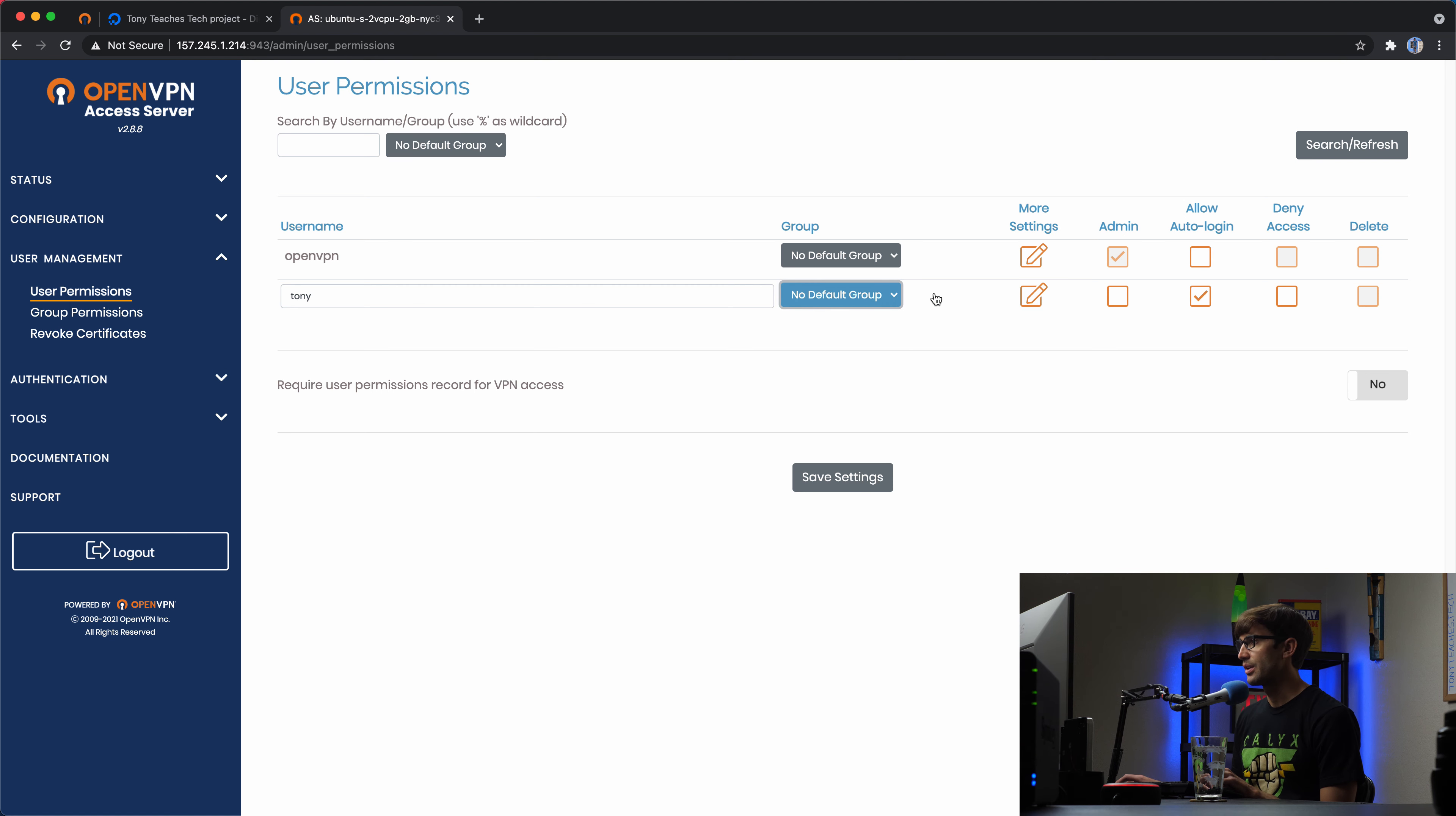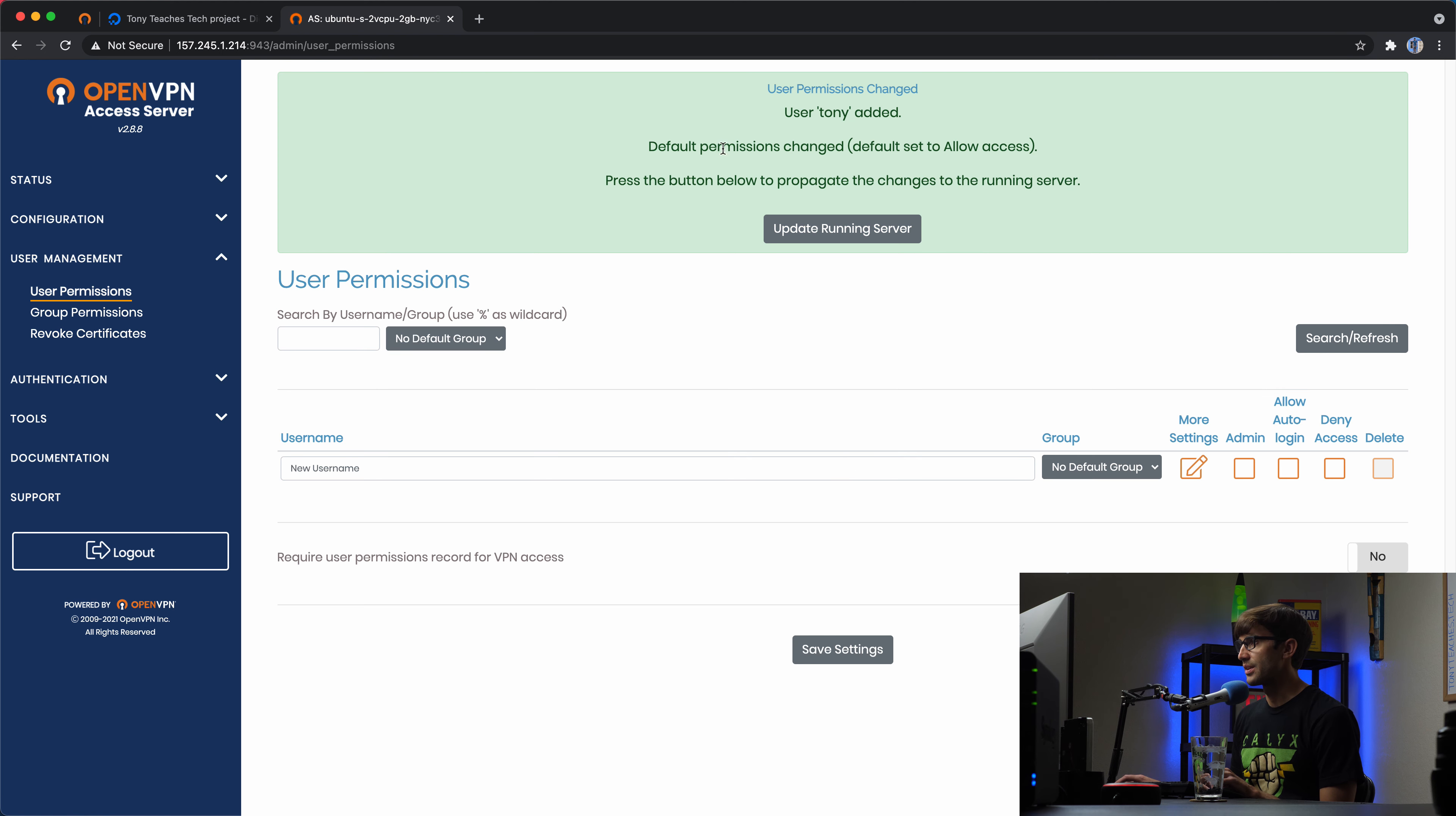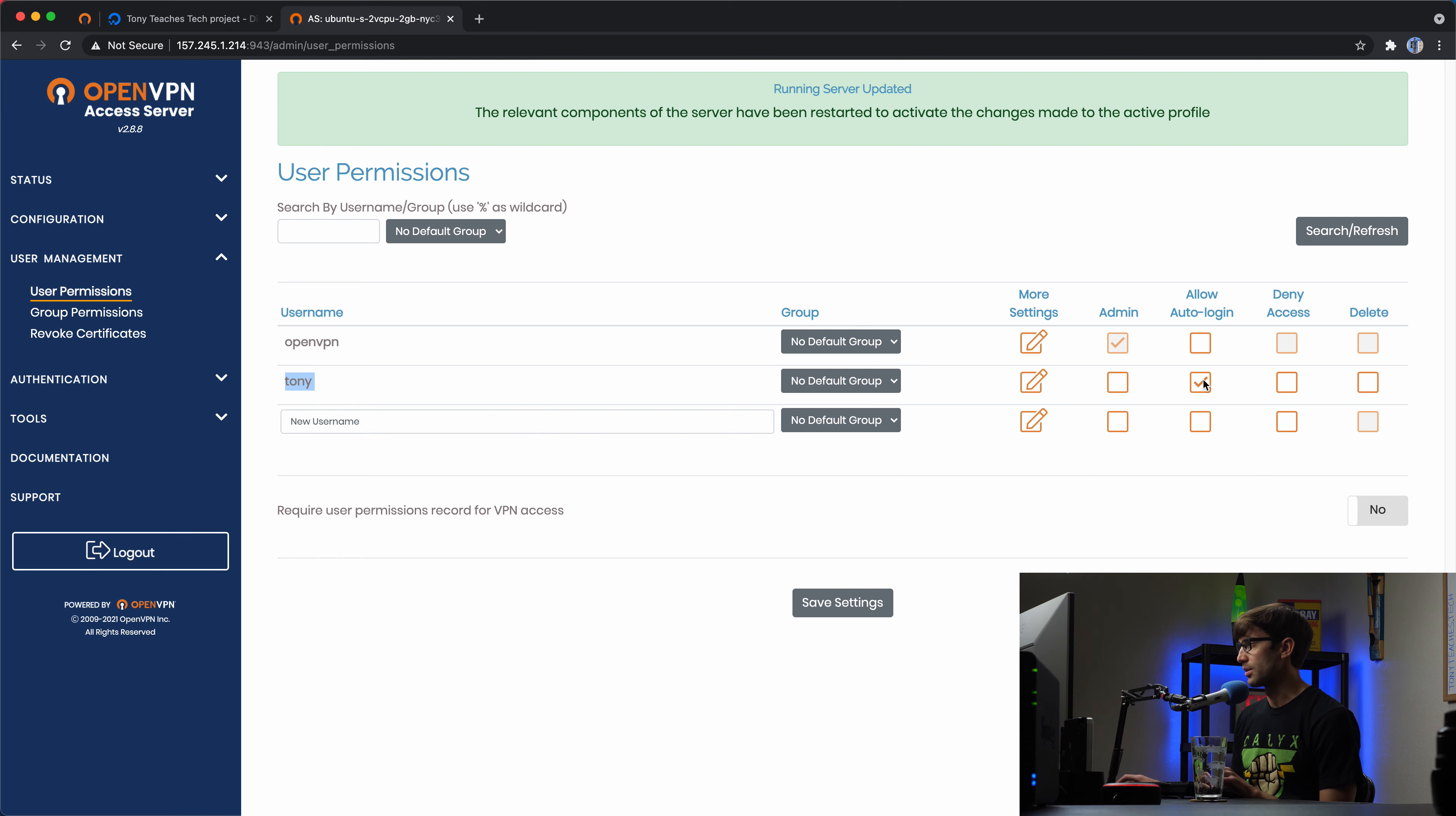So let's go ahead and save those settings and it says default permission says change. So let's go ahead and update the running server. And now we'll see that Tony has been added to the list of users and he's allowed to auto log in.